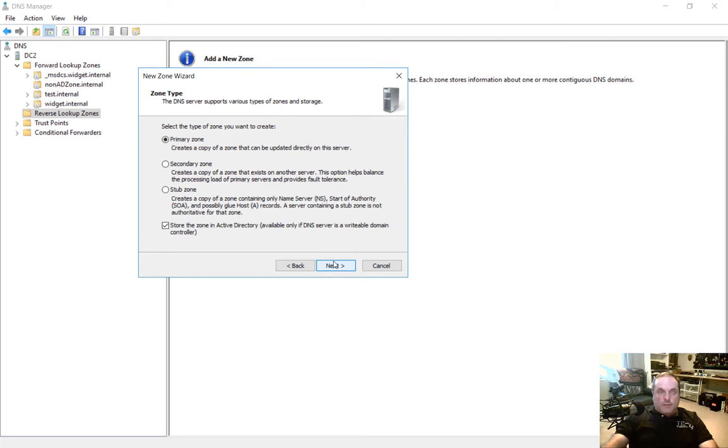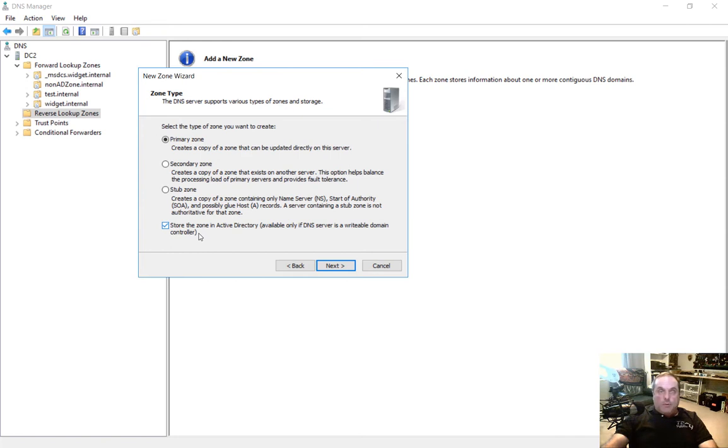We have several different options. The first one is primary, secondary, and then stub zone. We also have the option to store this in Active Directory. Now since this is a domain controller, we do see this option. So what we want to do is we want this to replicate with all other domain controllers.